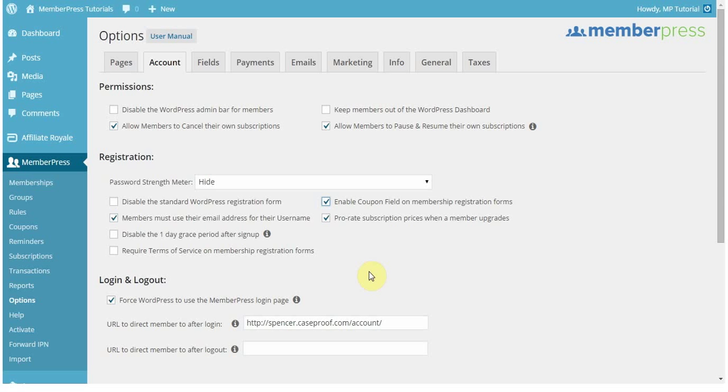If this option isn't enabled, then they won't see the coupon field, and they won't be able to apply the membership.